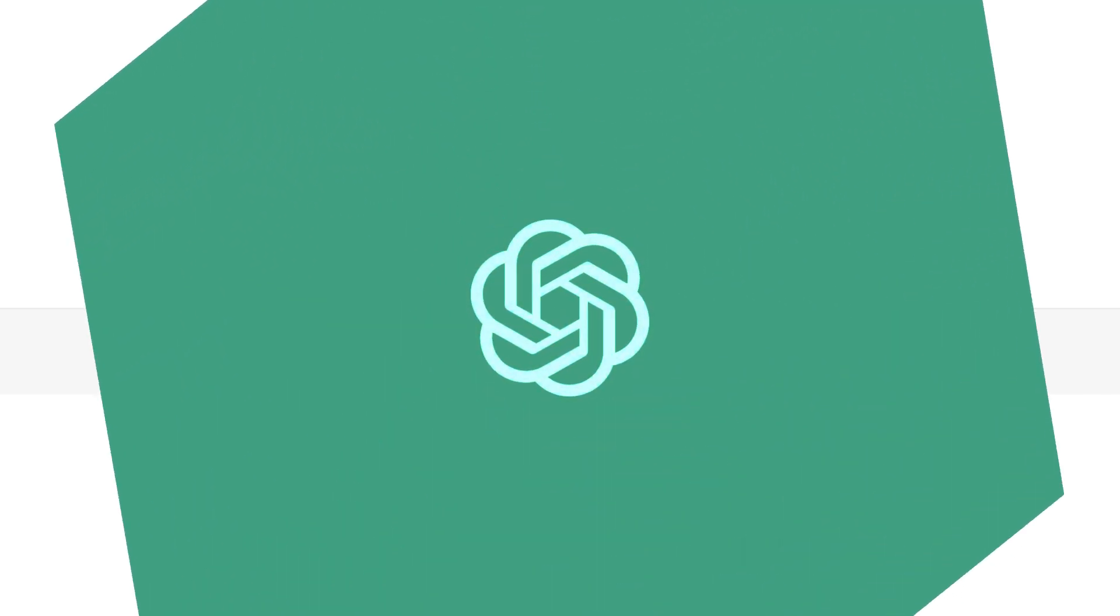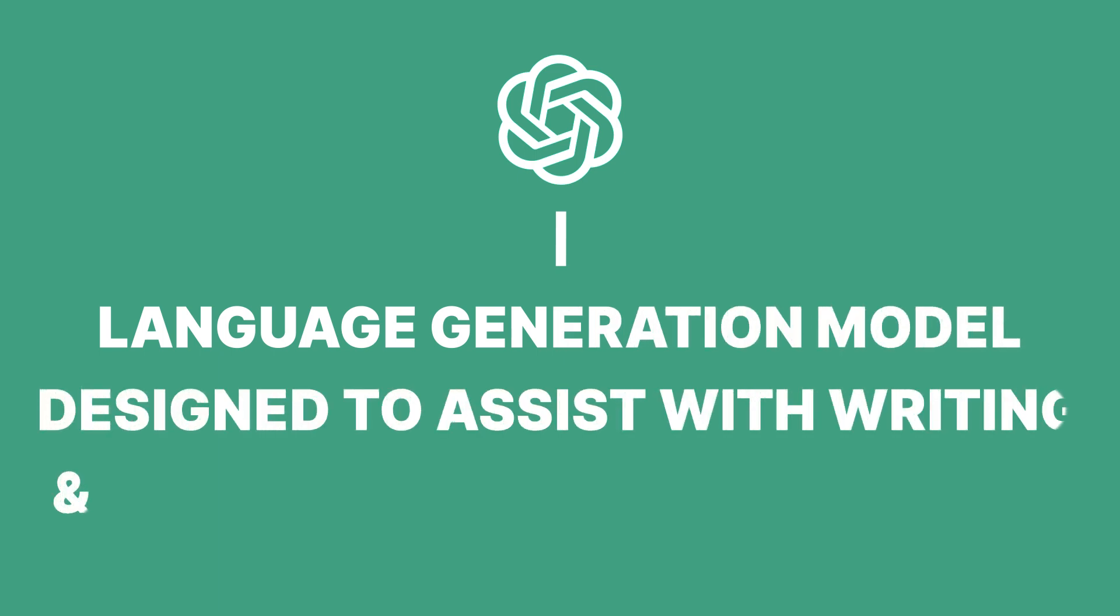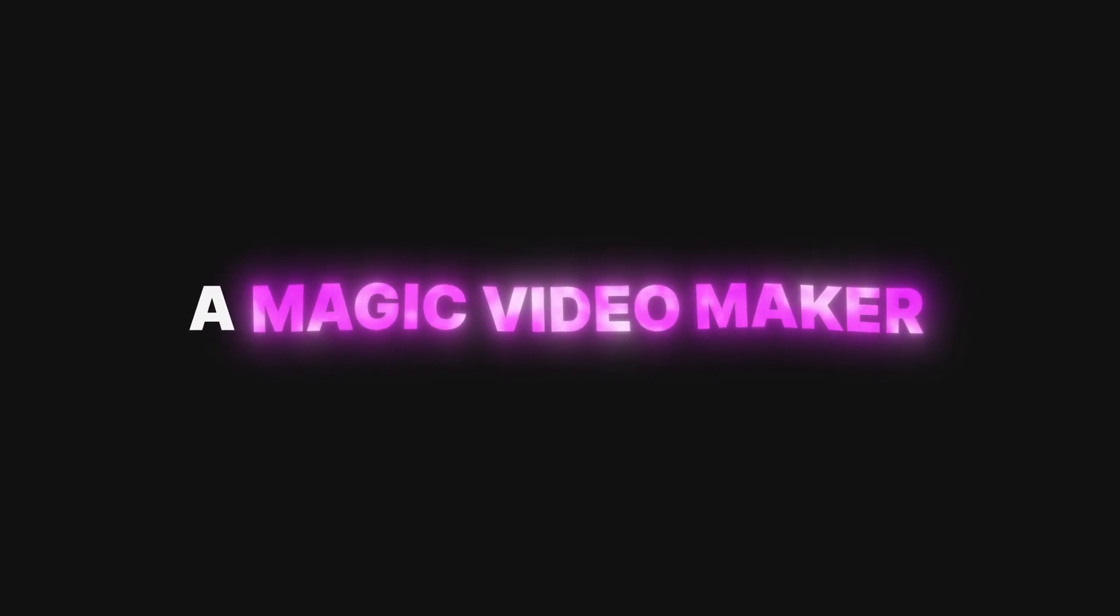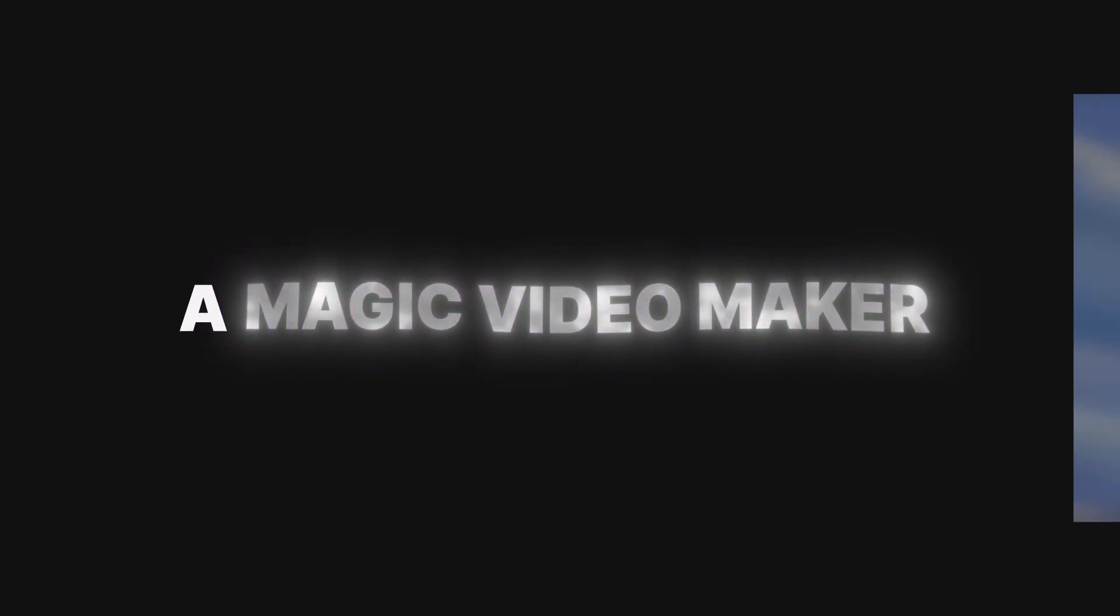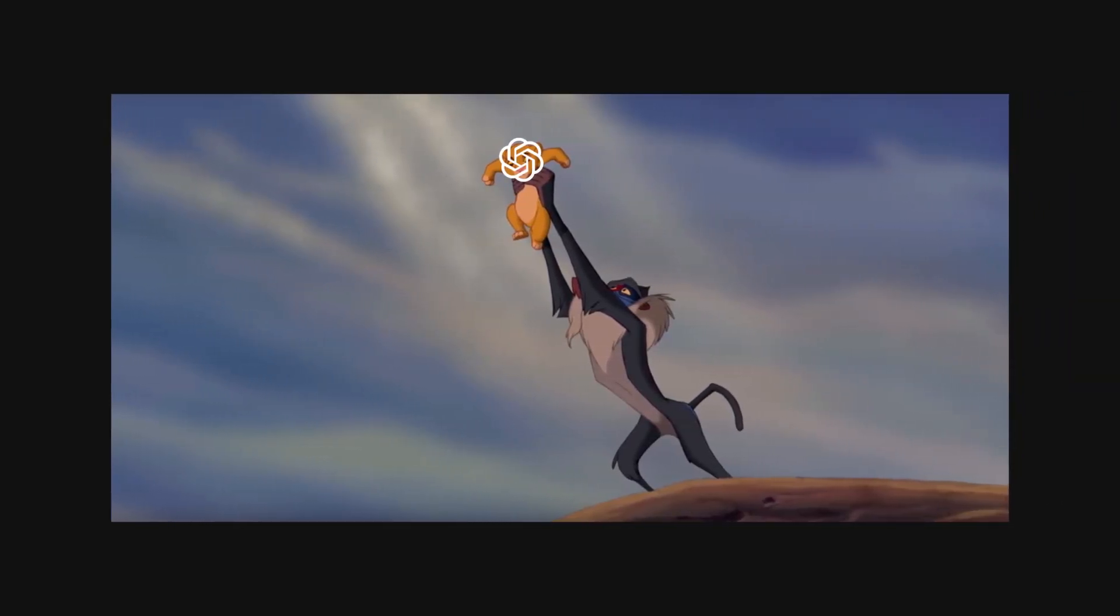Now, before we get started, it's important to note that ChatGPT is a language generation model designed to assist with writing and completing text-based tasks, so it's not a magic video maker. But that said, ChatGPT can also be a useful tool for helping to generate ideas and overcome writer's block.